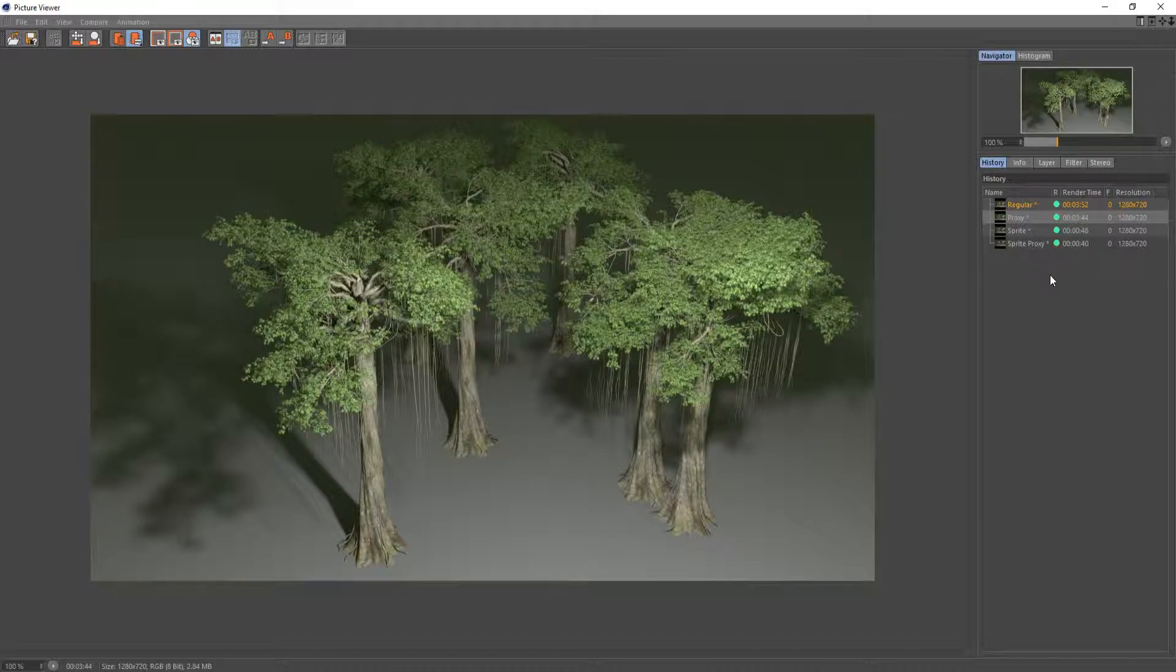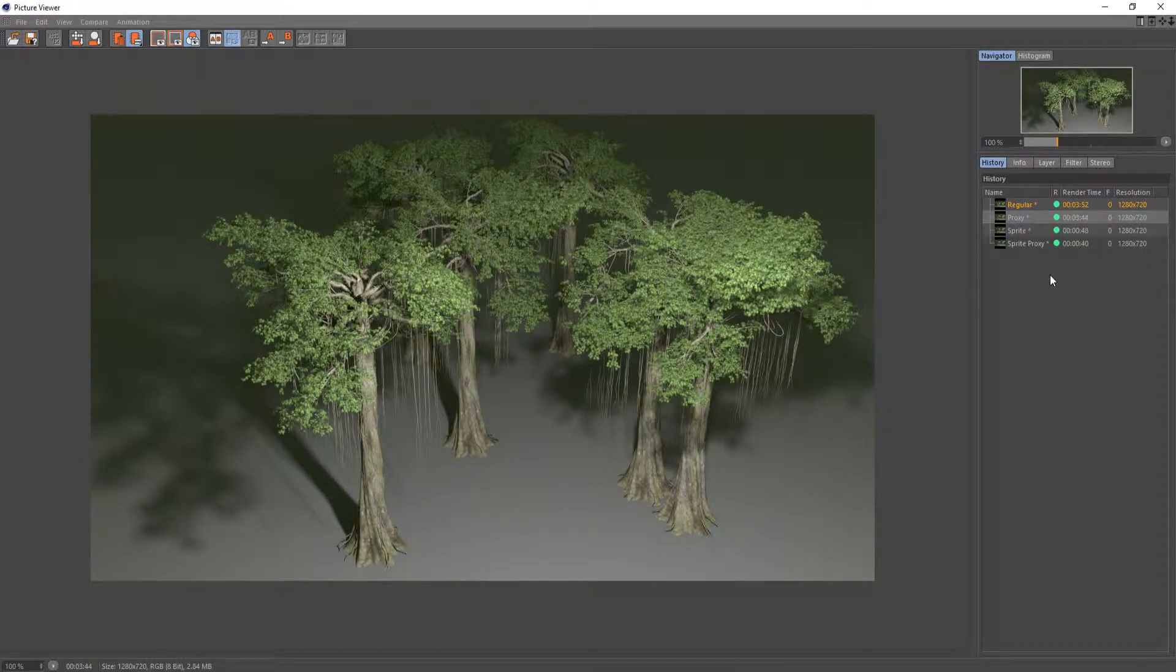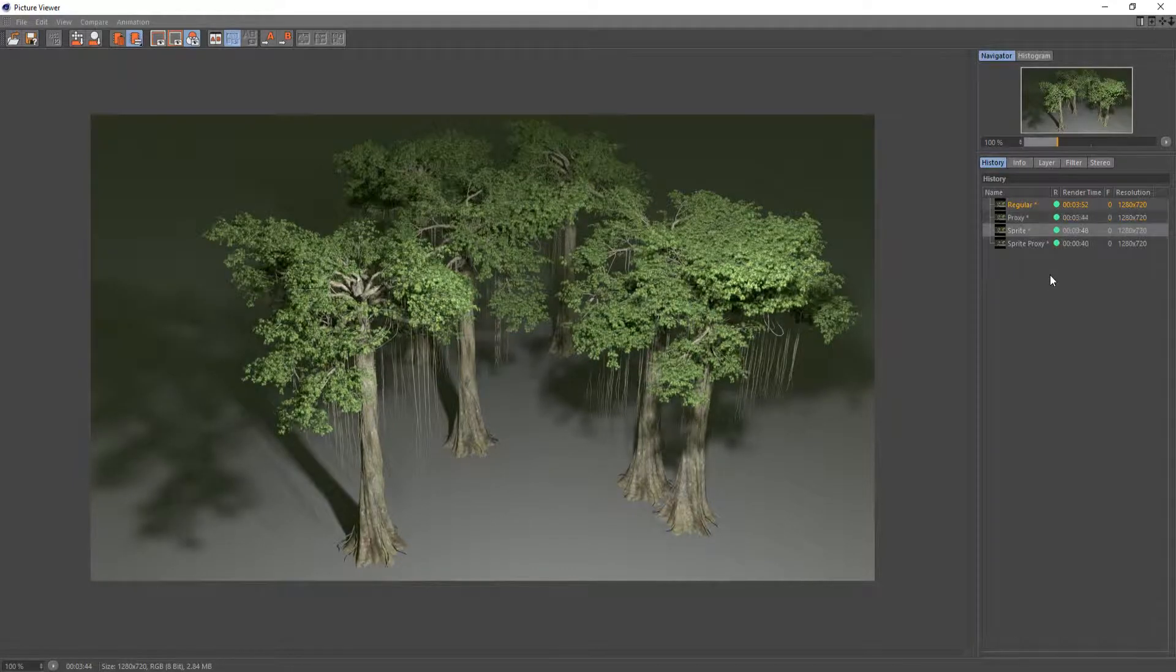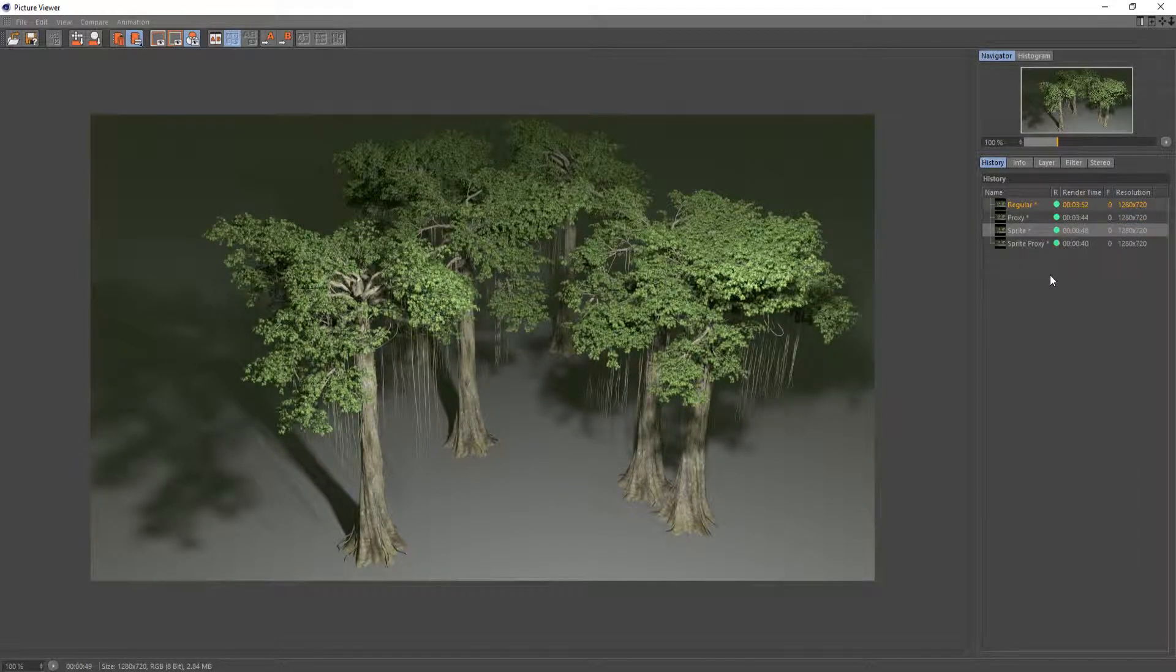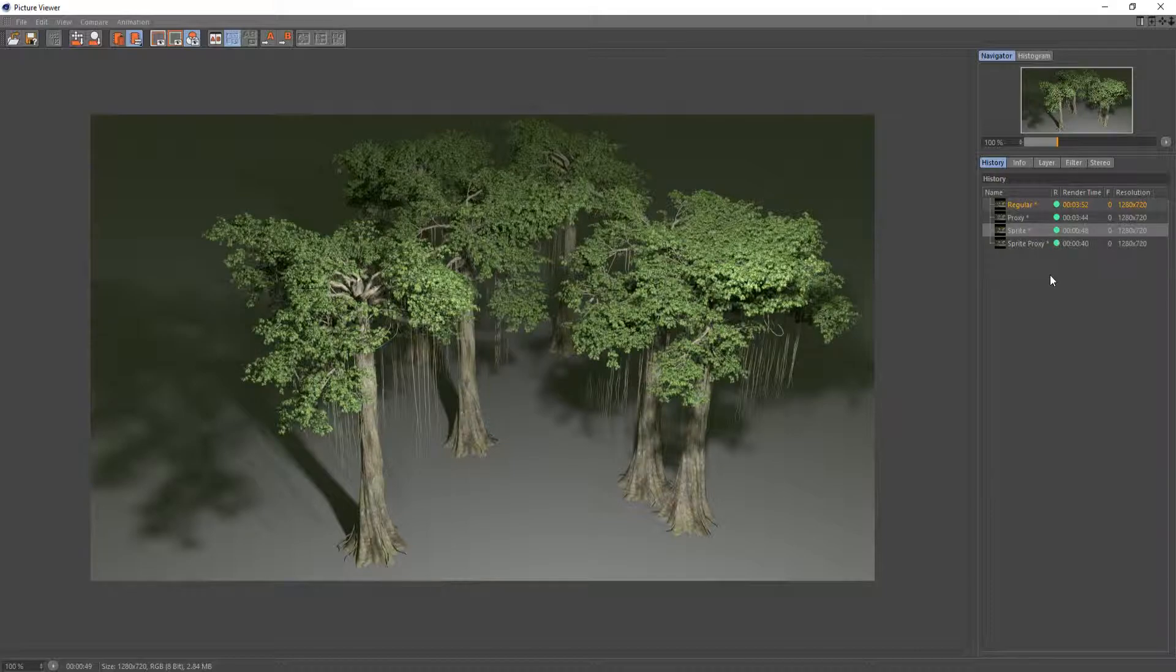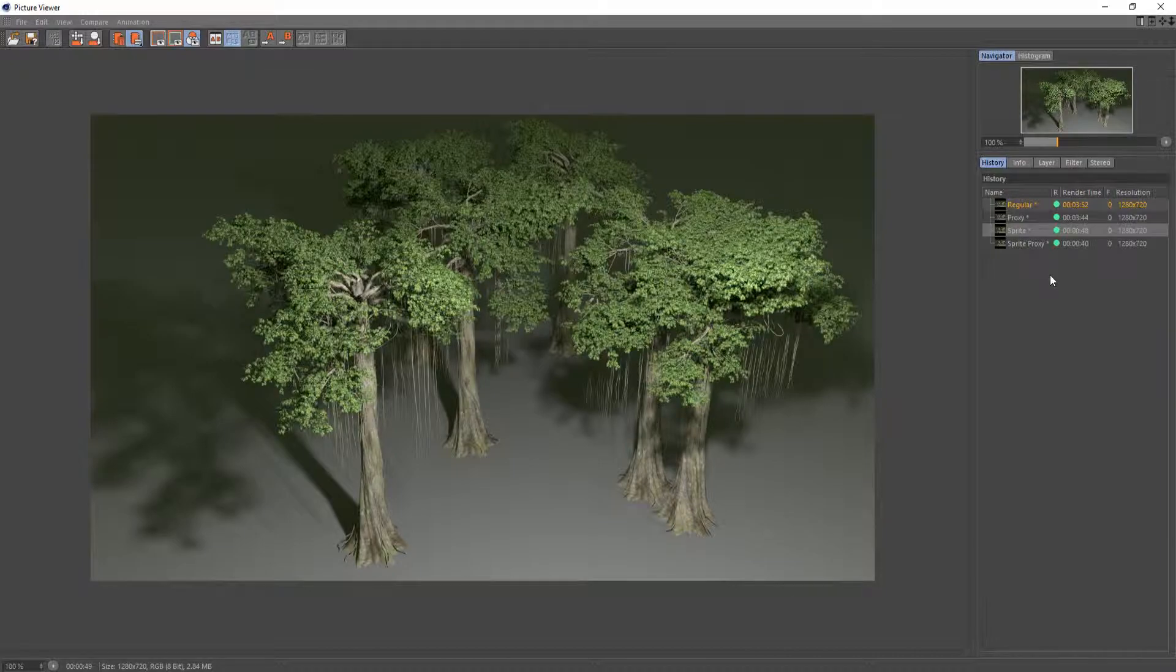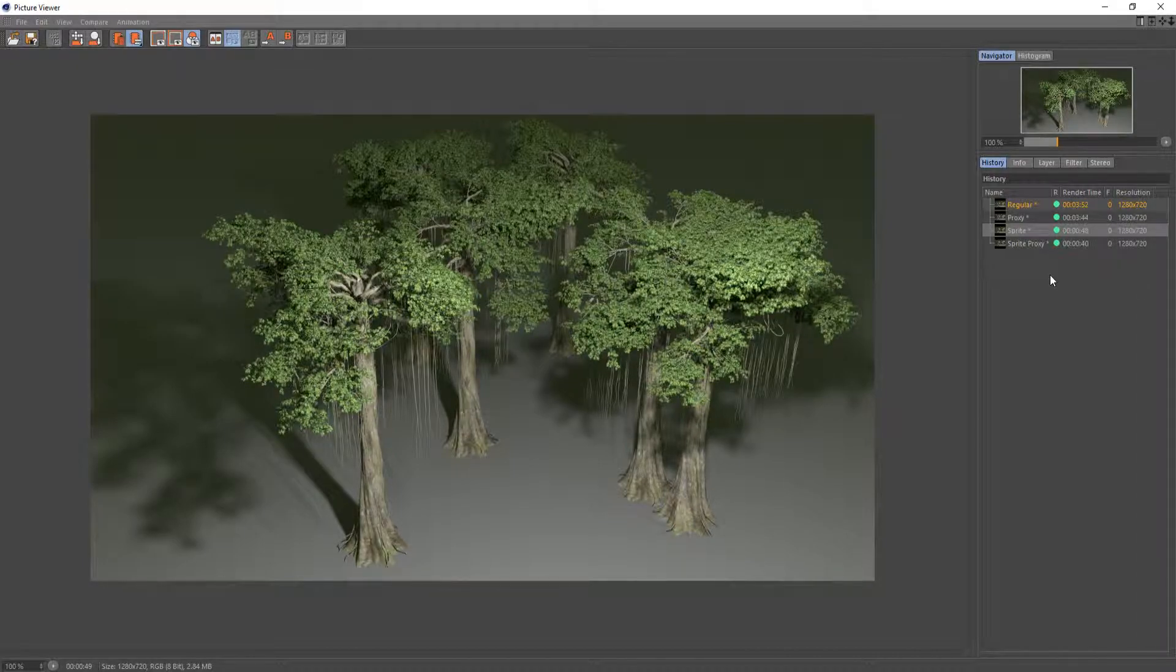But it decreases render time significantly. As you can see there's a difference between the two, but the time it took to render out this image with the sprite node set up was only 48 seconds. So a very big jump in render time between using a sprite node and not using a sprite node.